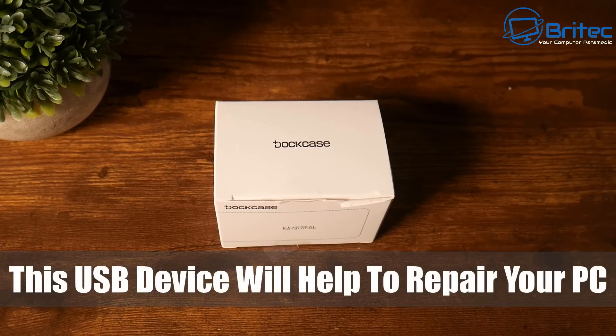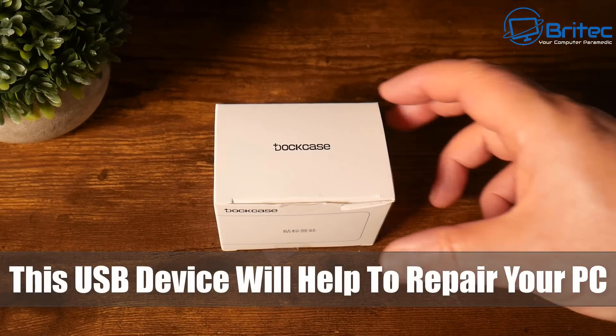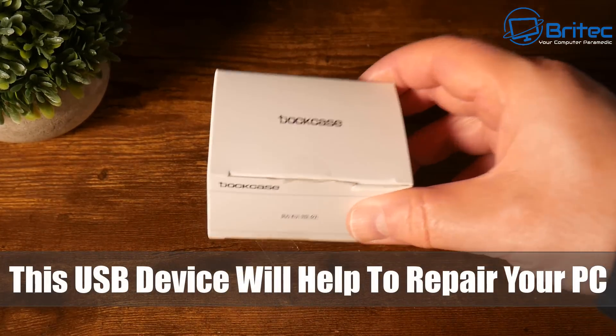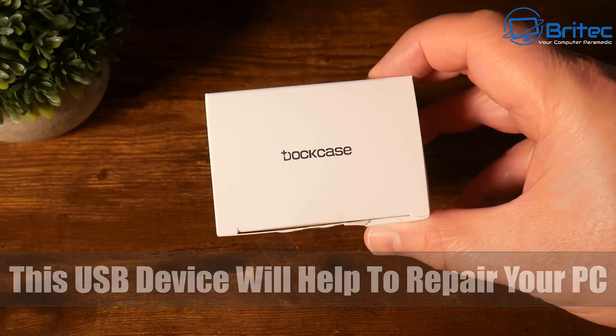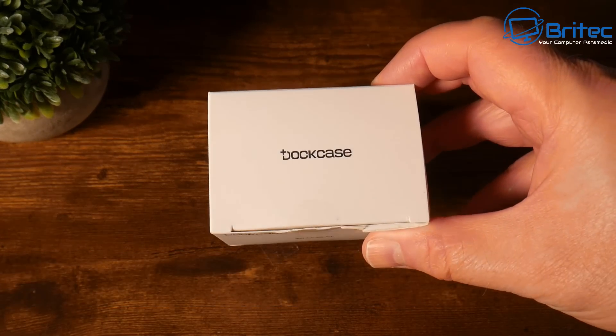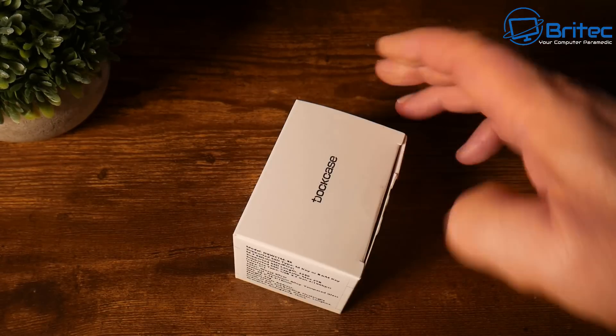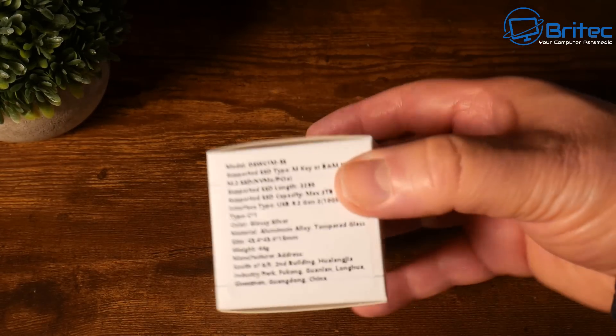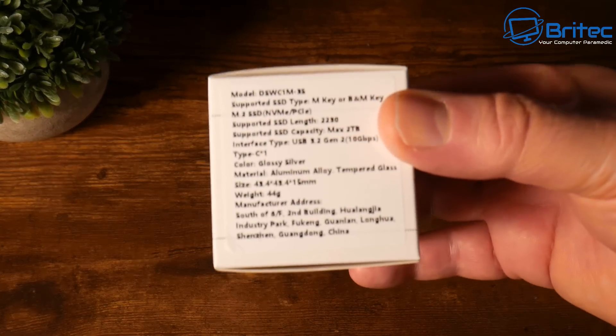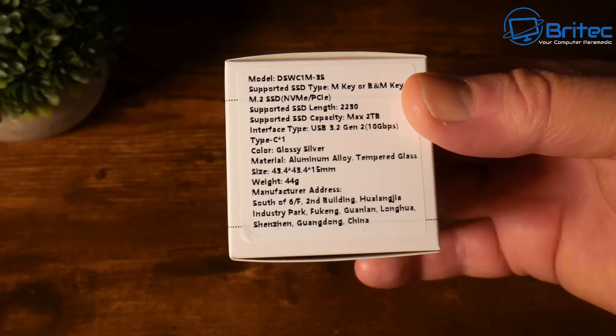Hey guys, got another video here for you. This USB device will help you repair your PC. This little device is from DotCase - it's a pocket M.2 NVMe smart SSD enclosure. There's the specs right there on the screen.